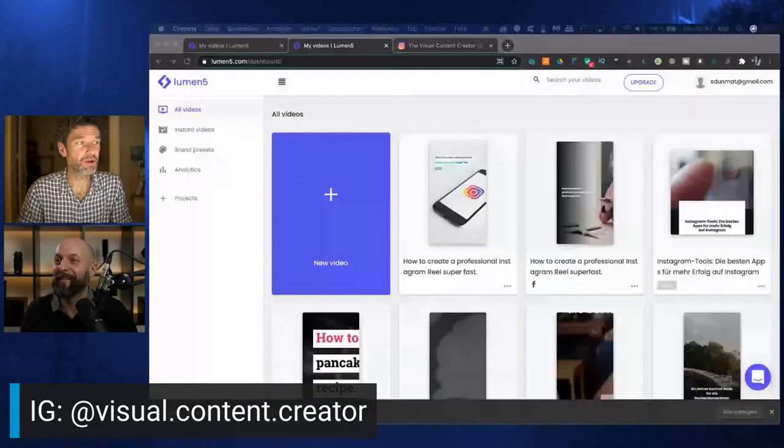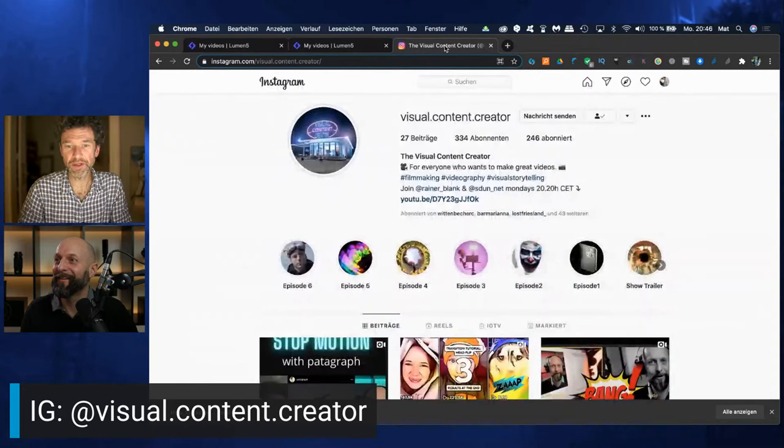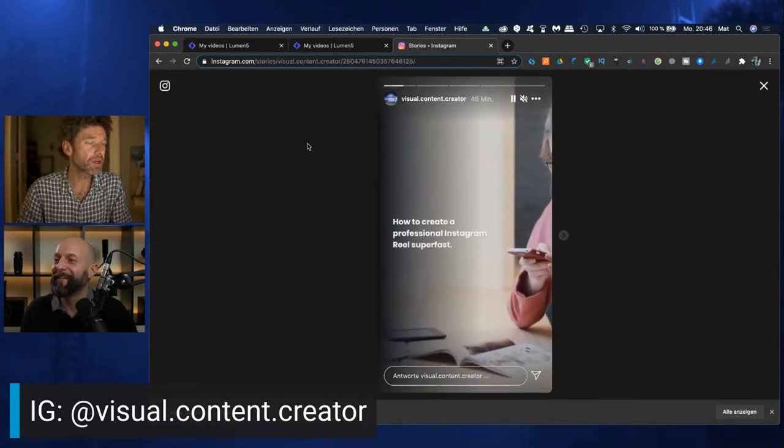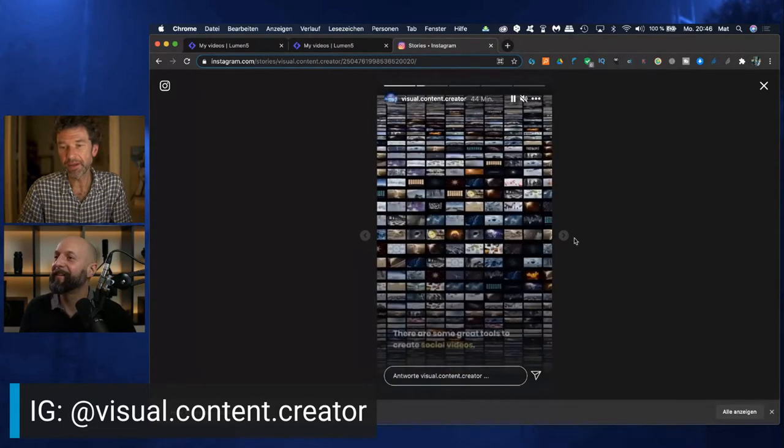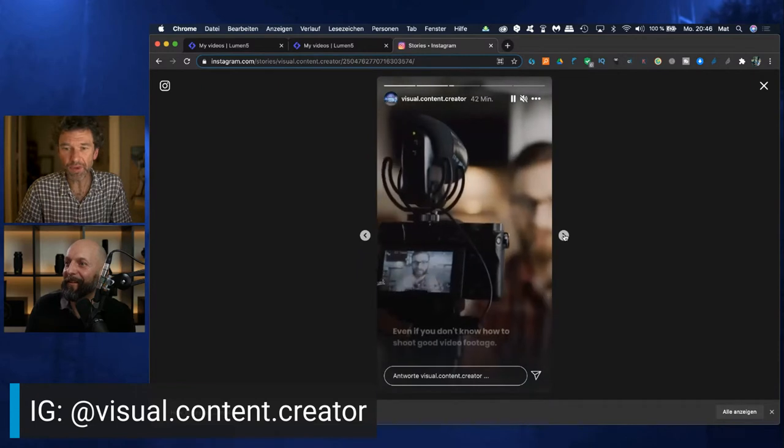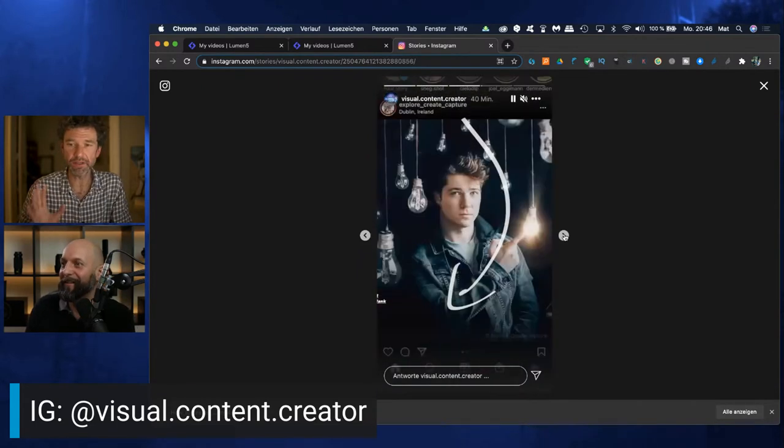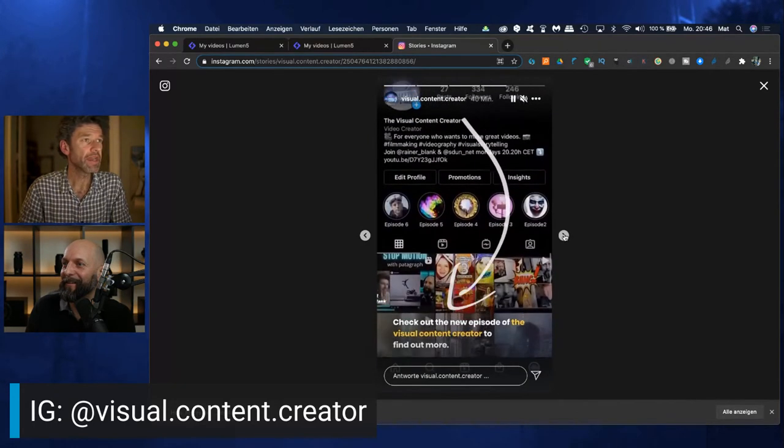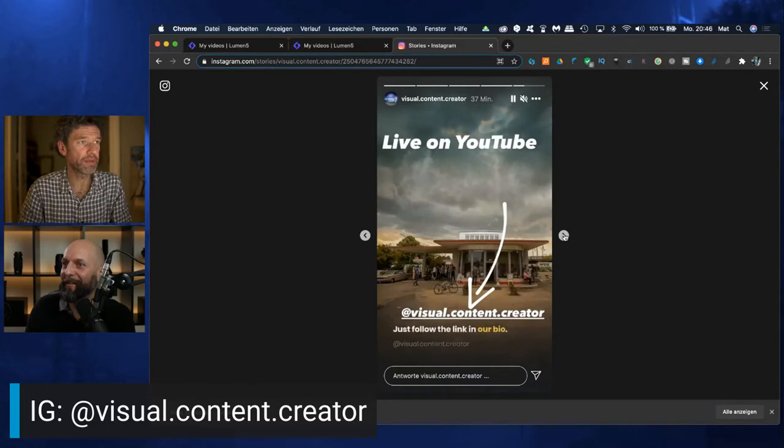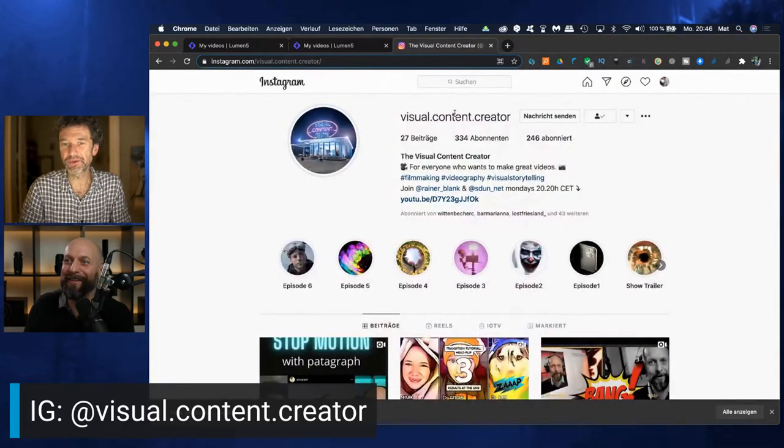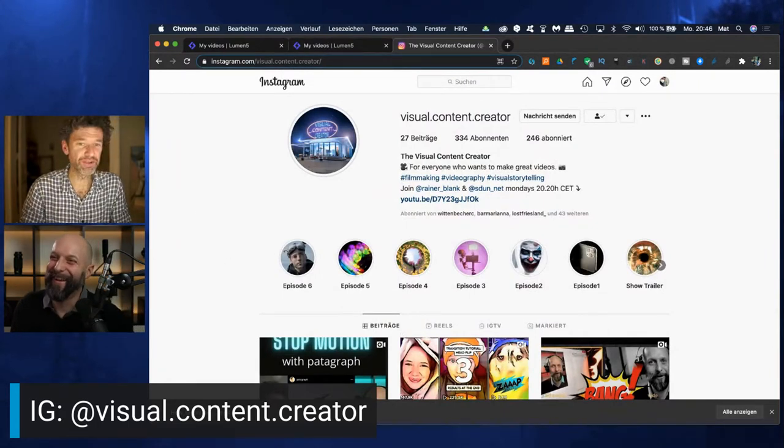We want to show you something great today, a great tool. It's called Lumen5 and we'll explain that in a second for you. We created this little story for our visual content creator Instagram account just minutes ago with the tool Lumen5. Let's talk about Lumen5.